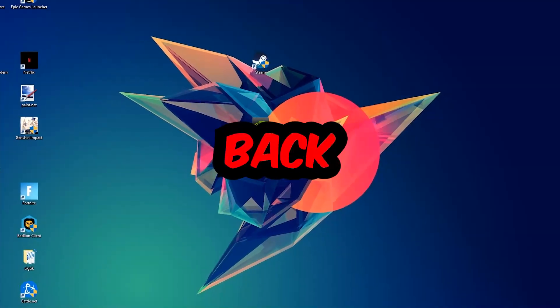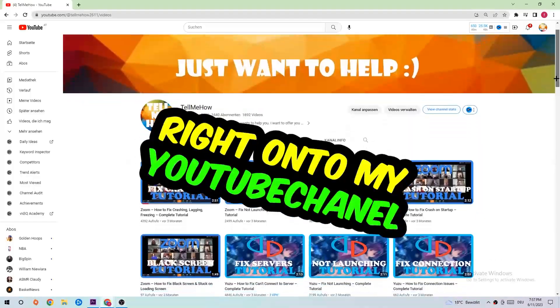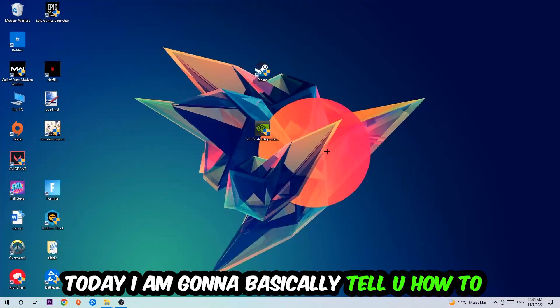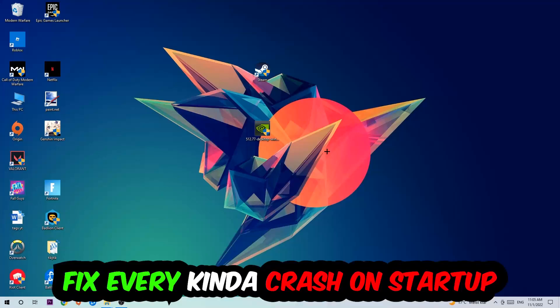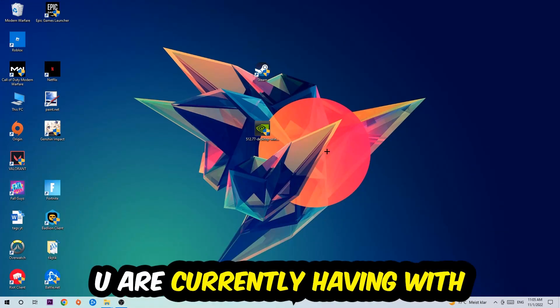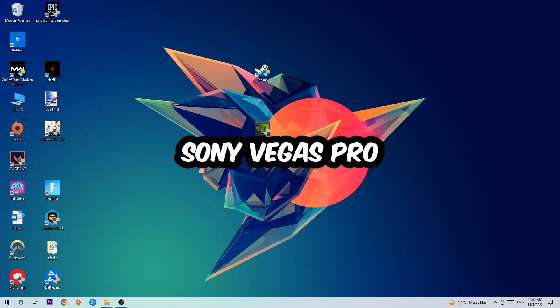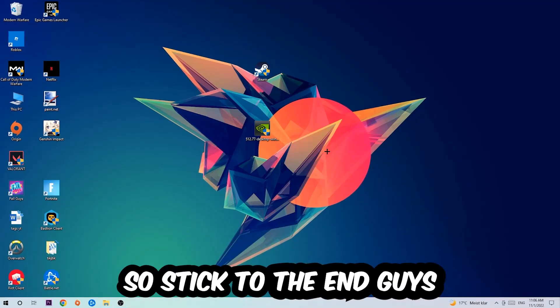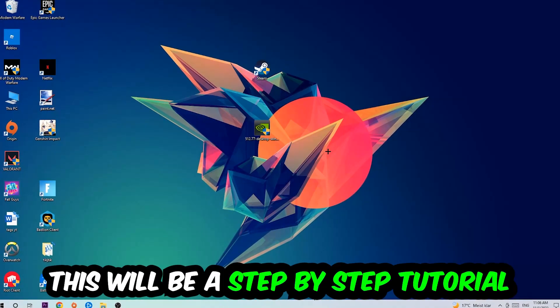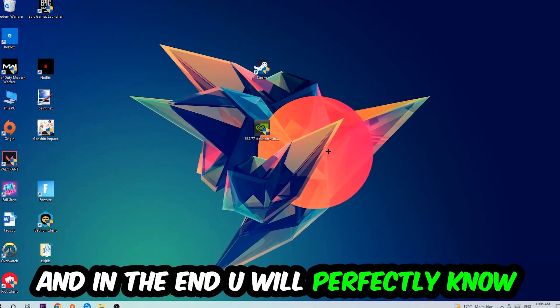What's up guys and welcome back to another video on my YouTube channel. Today I'm going to tell you how to fix every kind of crash on startup issue you're having with Sony Vegas Pro. Stick to the end guys, this will be a step-by-step tutorial and in the end you will perfectly know what to do.